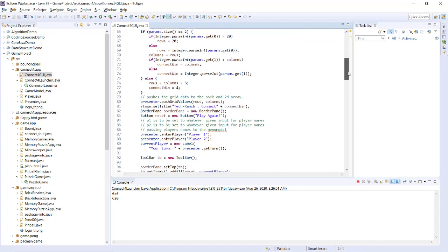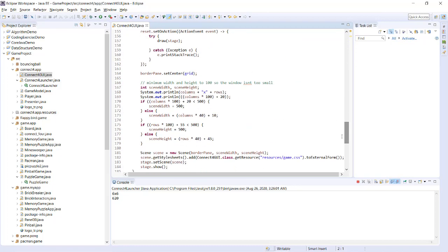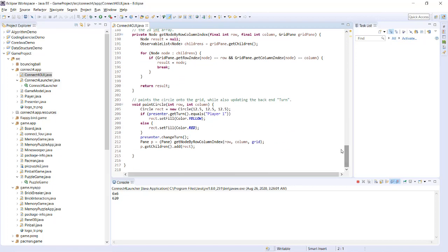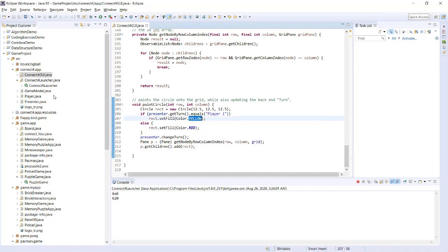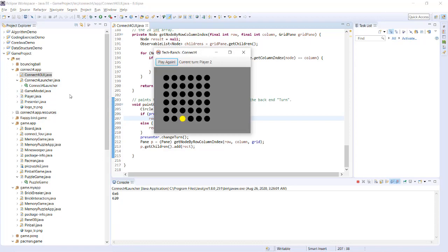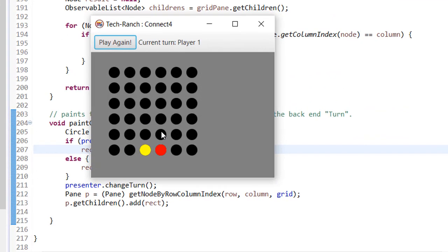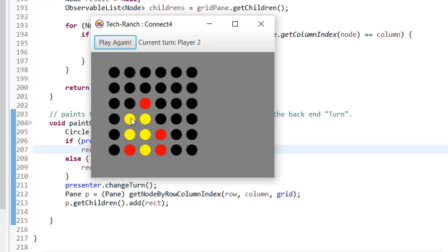You can repaint the coins to other colors — yellow, green and red, or green and blue, whatever color you want to use in your Connect 4 game. Now the players alternate: Player 2, then Player 1, then Player 2, Player 1, Player 2, and so on.